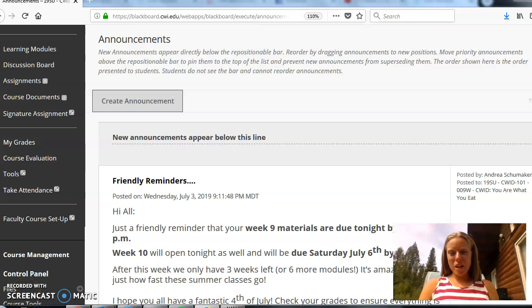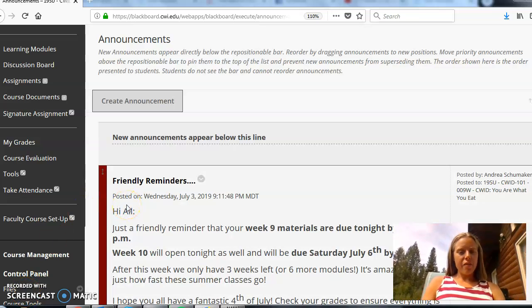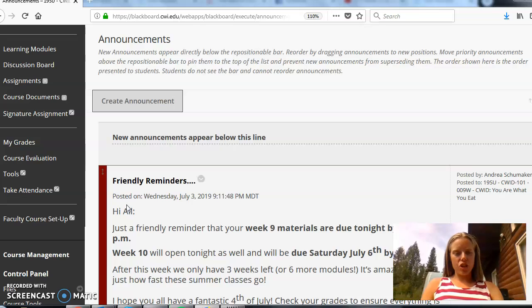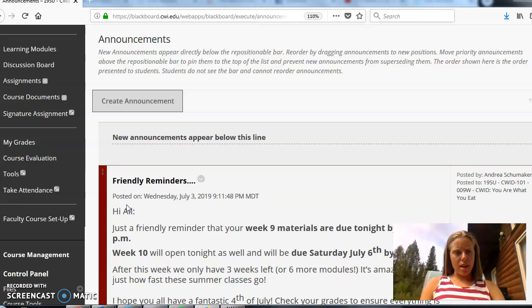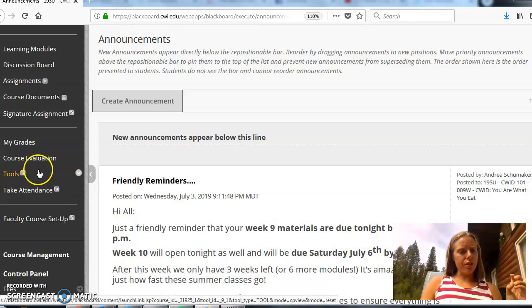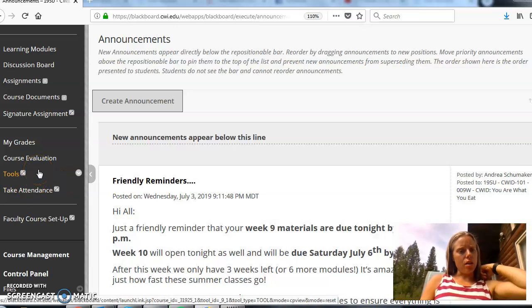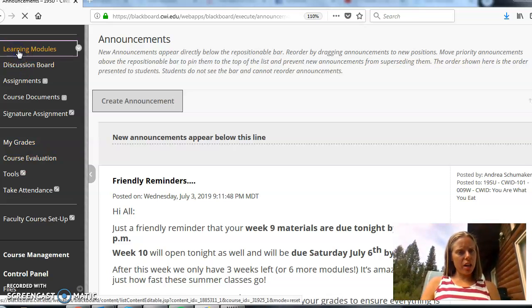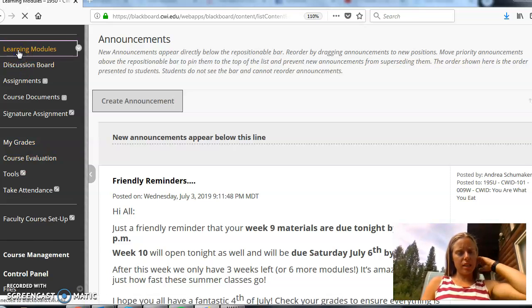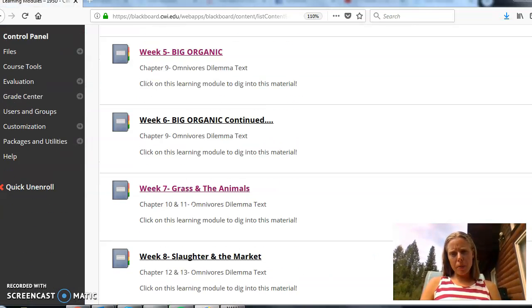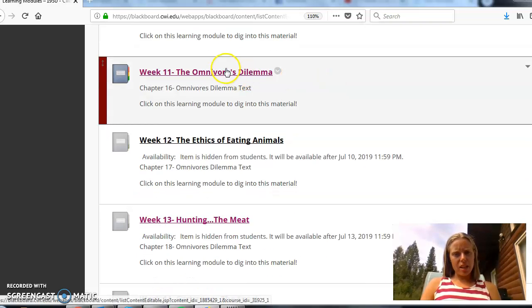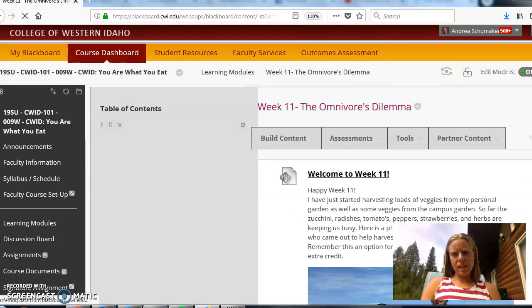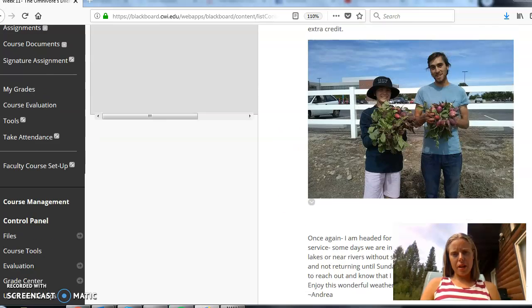All right, hello, welcome to your weekly video announcement. I just wanted to check in and highlight some of the things that you found in week 11 and then what you've got going on in week 12. So real quick over here on the left hand side in your learning modules, you probably noticed in week 11 as you're working through chapter 16 with the omnivores dilemma.